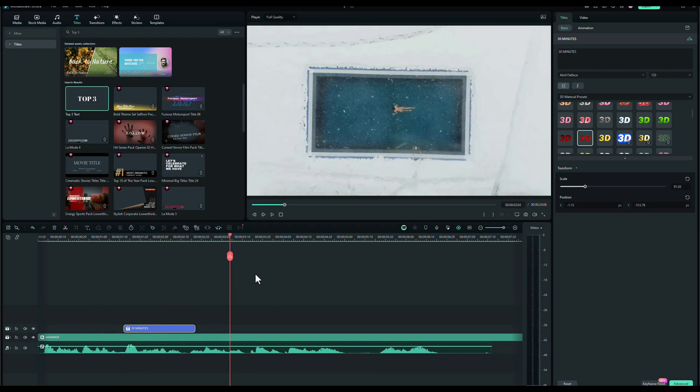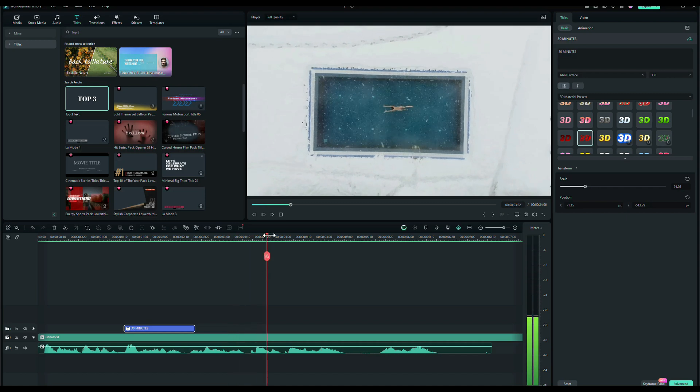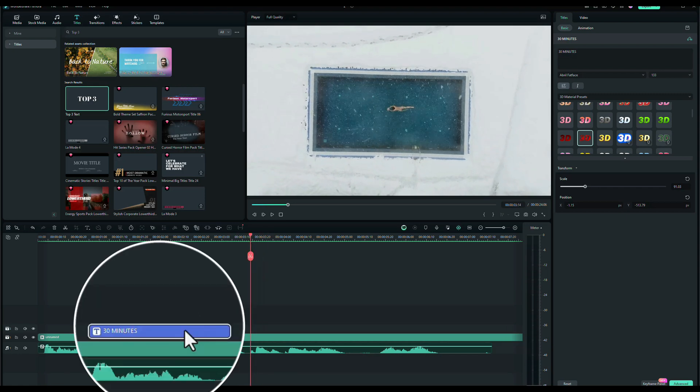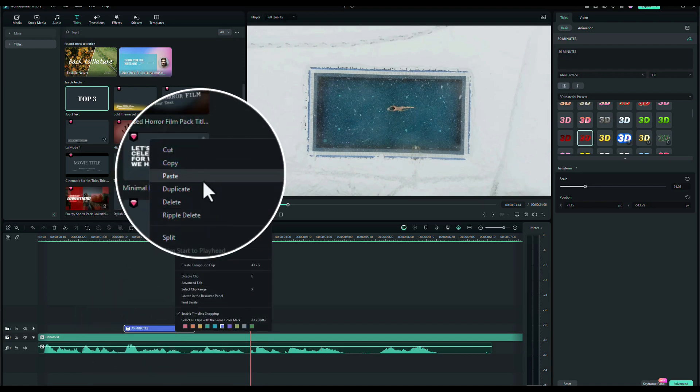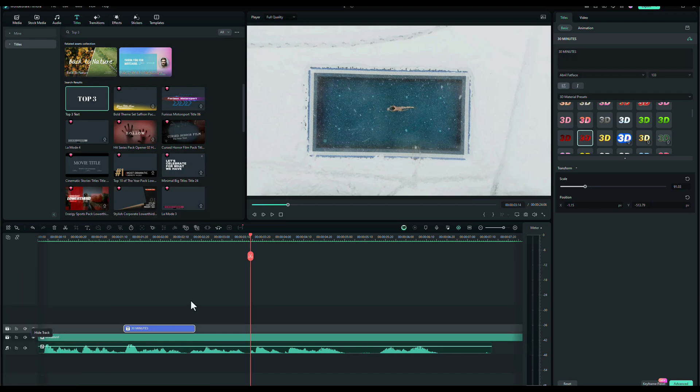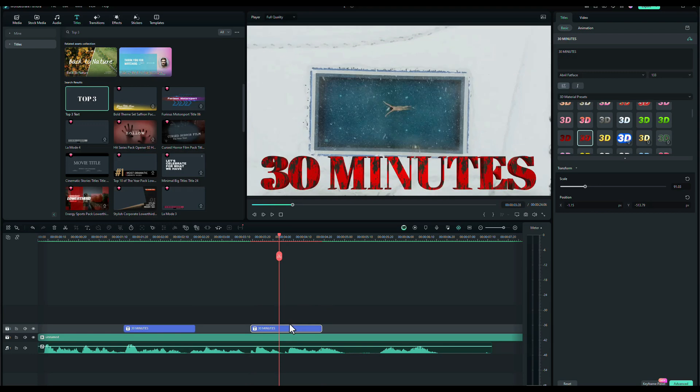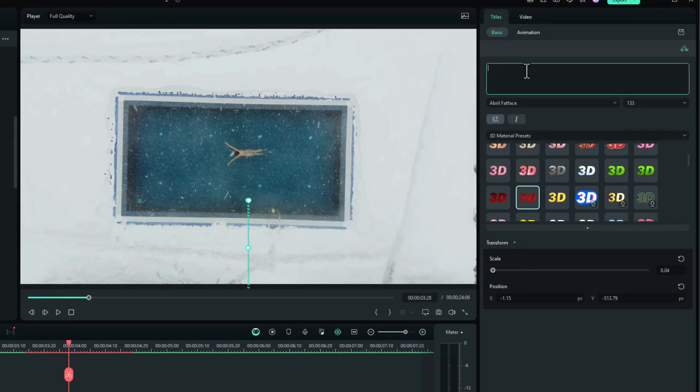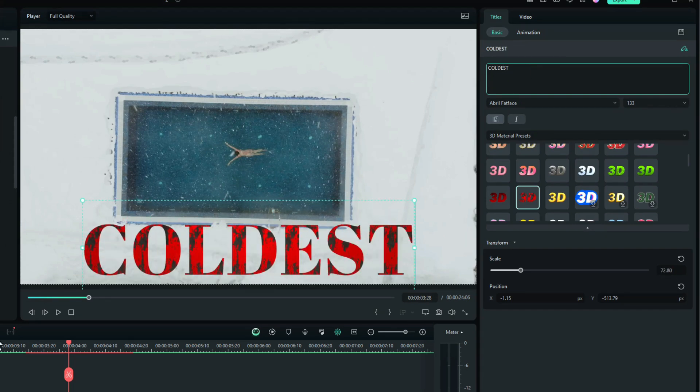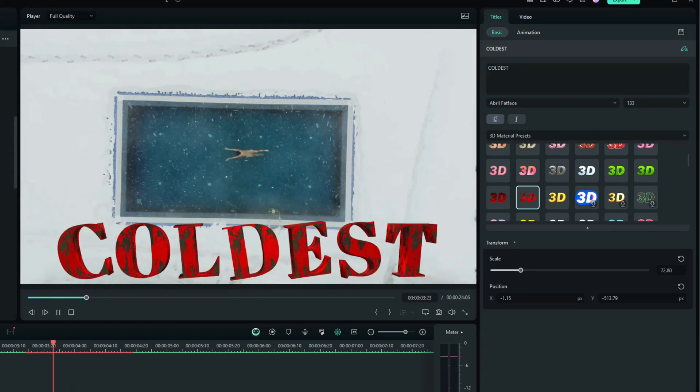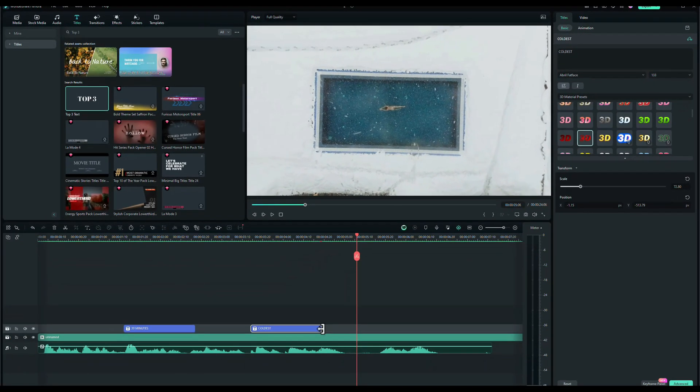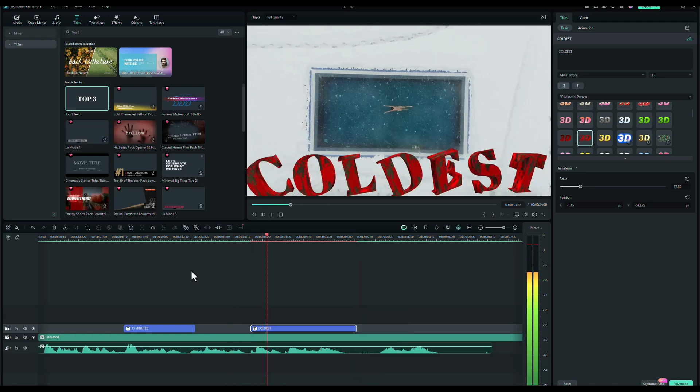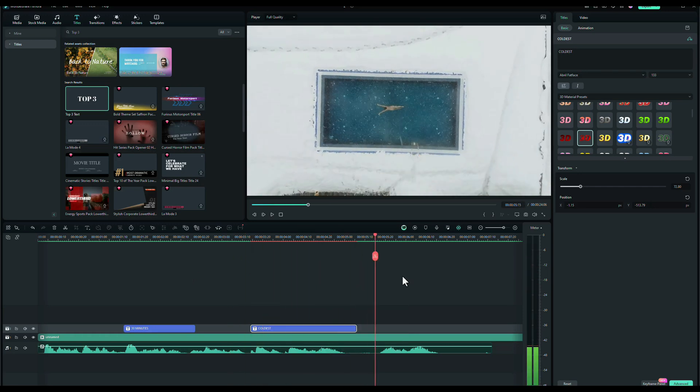The next part of the voiceover I wanted to use is where I say coldest. So, there we go there. Coldest. I'll copy this text. So, right click, Copy. Make sure I'm on that timeline by clicking on there. And then pasting. Now, that needs to say coldest instead of 30 minutes. So, I'll just change that. Let's play that through. In the coldest pool in the world. Okay. I want that to last a bit longer. Just until I finish saying world. So, let me try that. In the coldest pool in the world. Yeah, that's fine.